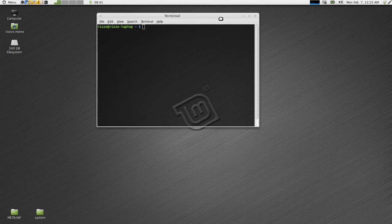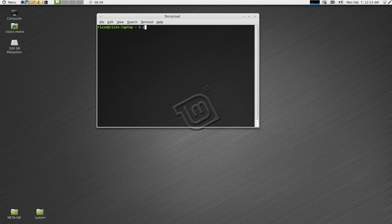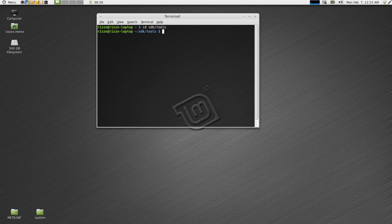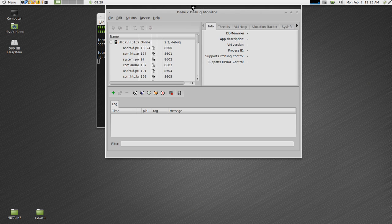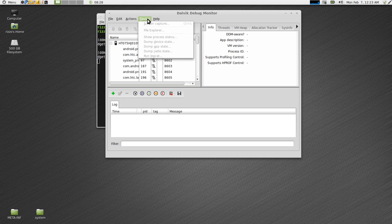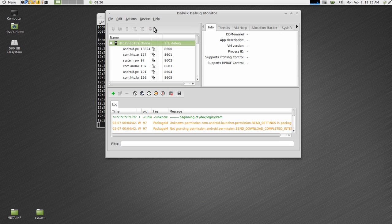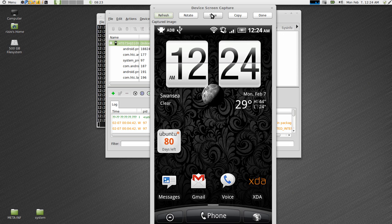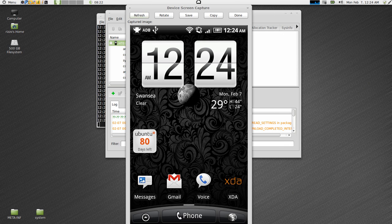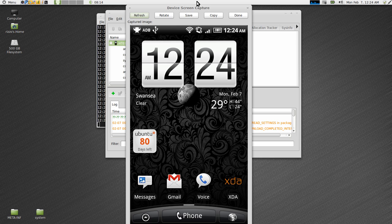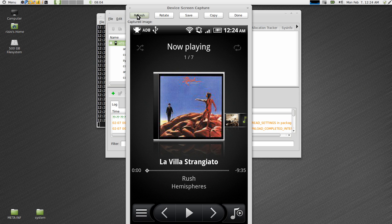And to check the music out on the phone, what we're going to do is we're going to use the Android SDK. And we're going to use the DDMS application. Alright, here we go. So here's my phone. What I'm going to do is I'm going to open up the music application and let you guys take a look.